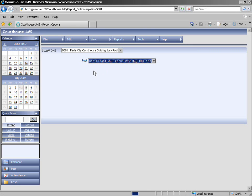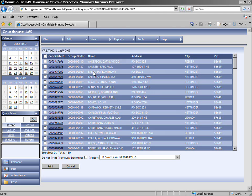If you pick your pool again, you'll notice that the candidate ID numbers are black and italicized. This shows that they have already been printed.